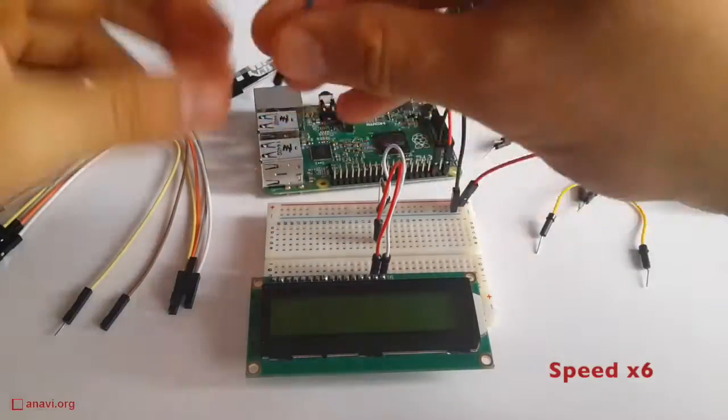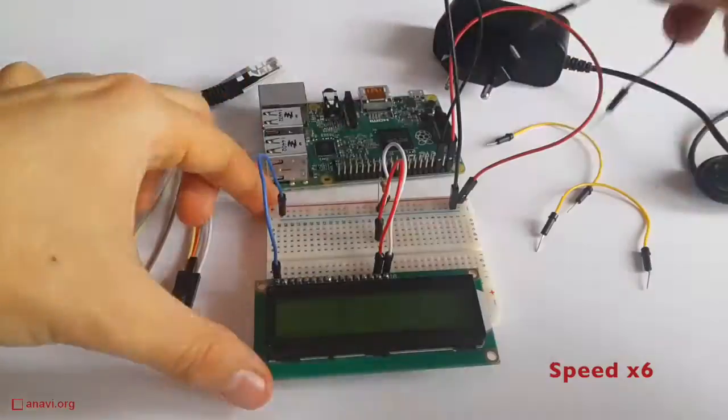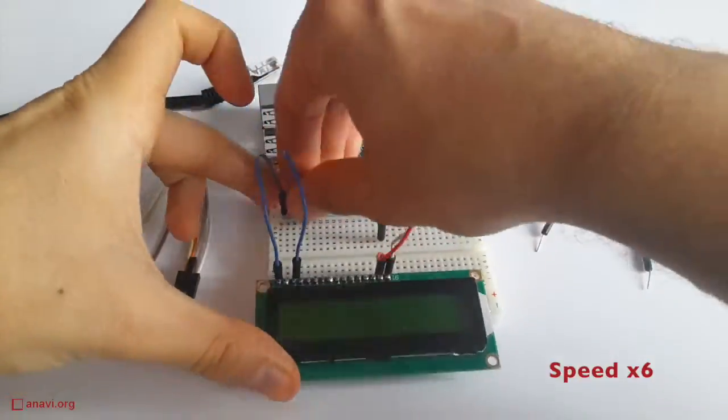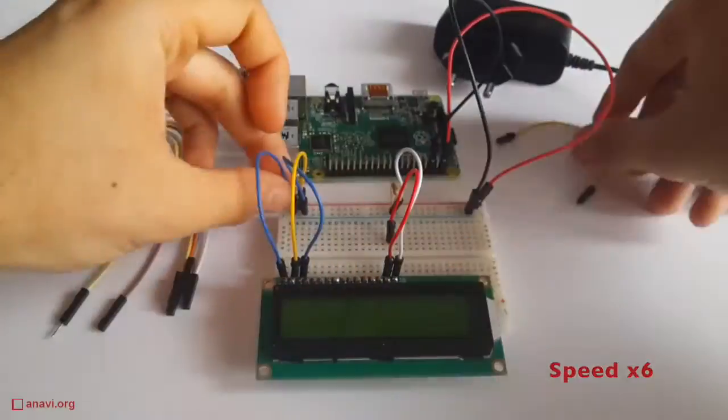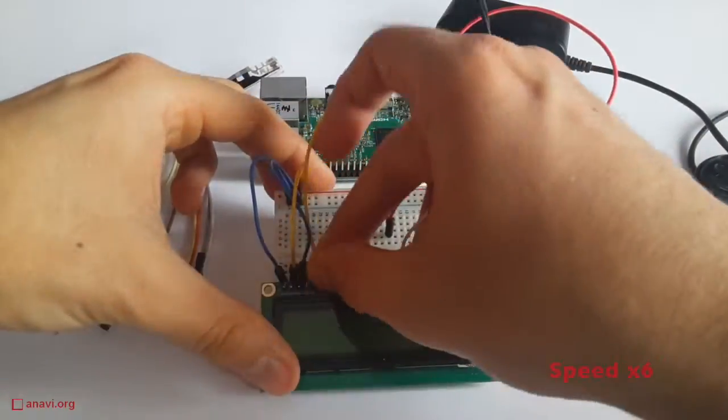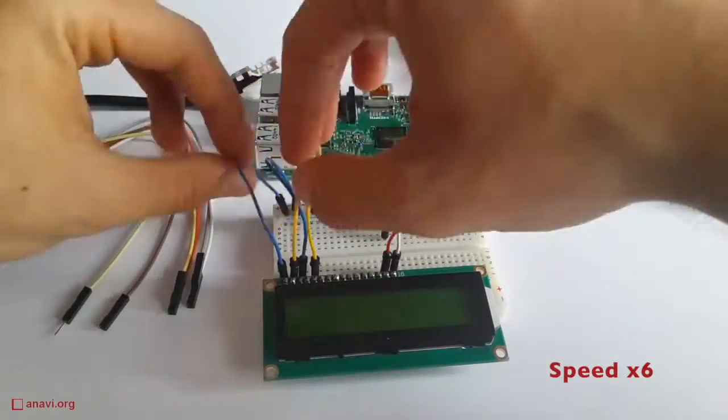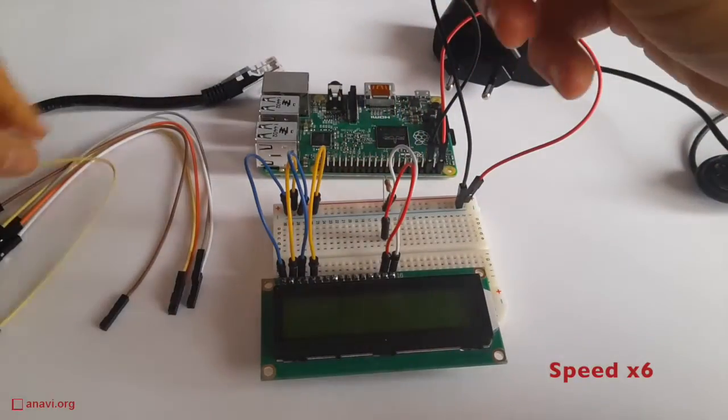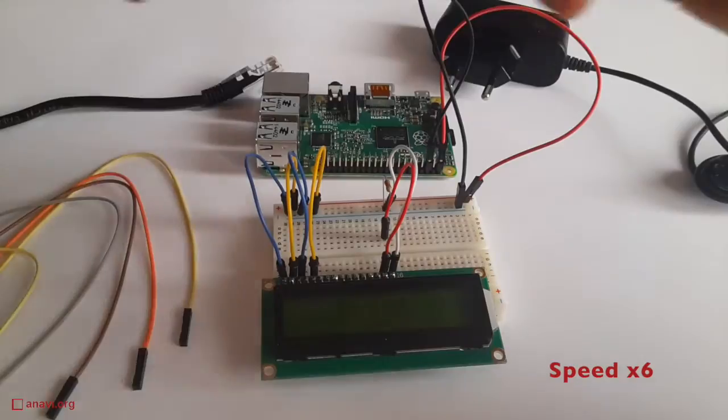On the market you can find similar displays with the same controller but with different color schemes. For example white text on a blue background. Displays with more rows are also available.